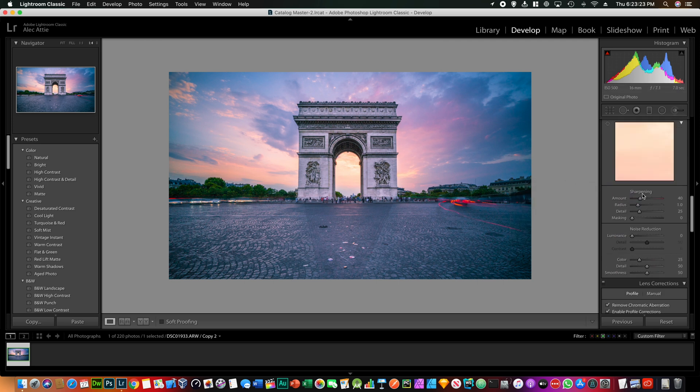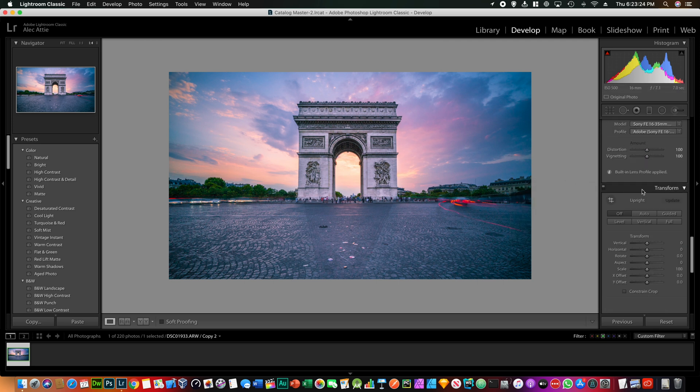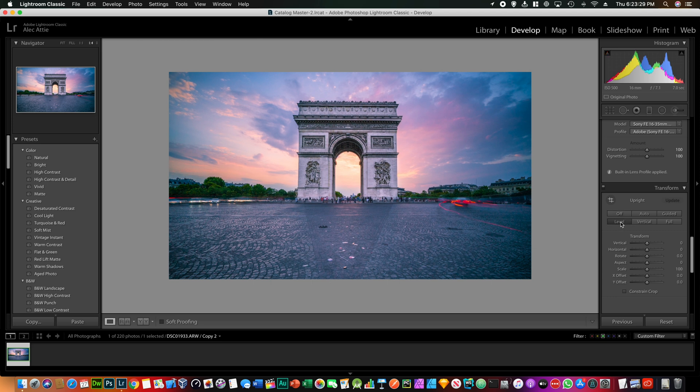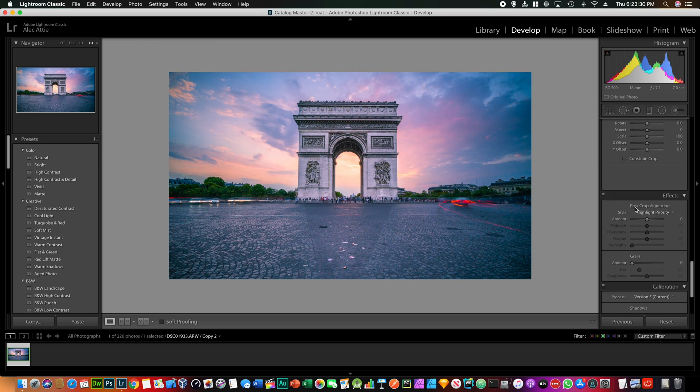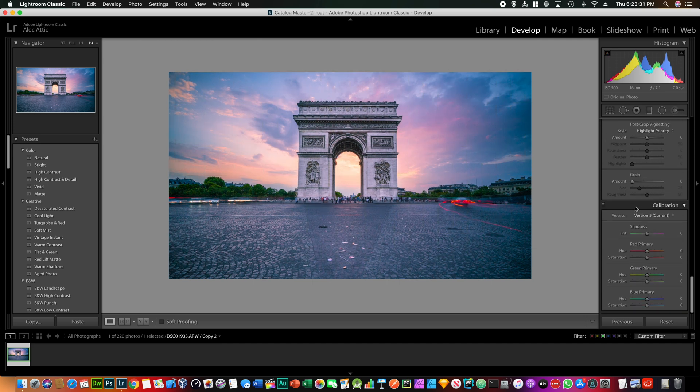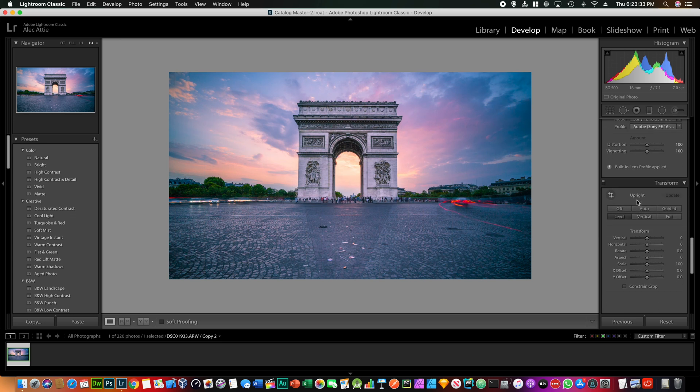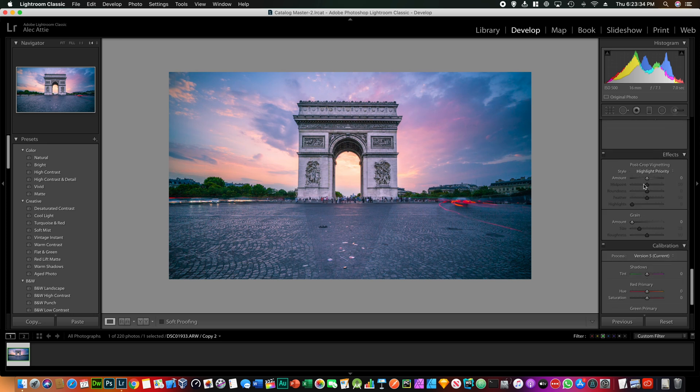Okay, and you always, well if it's not leveled, you just want to click on level that will do it automatically. It corrected it a little bit. And maybe add some vignetting and the post-crop vignetting so it will be more dramatic.